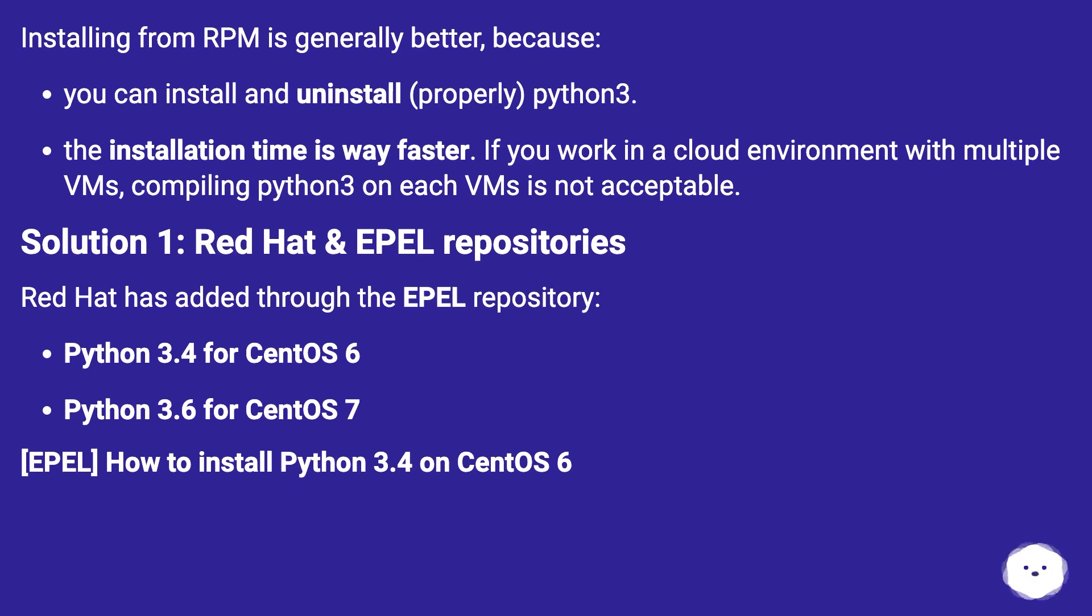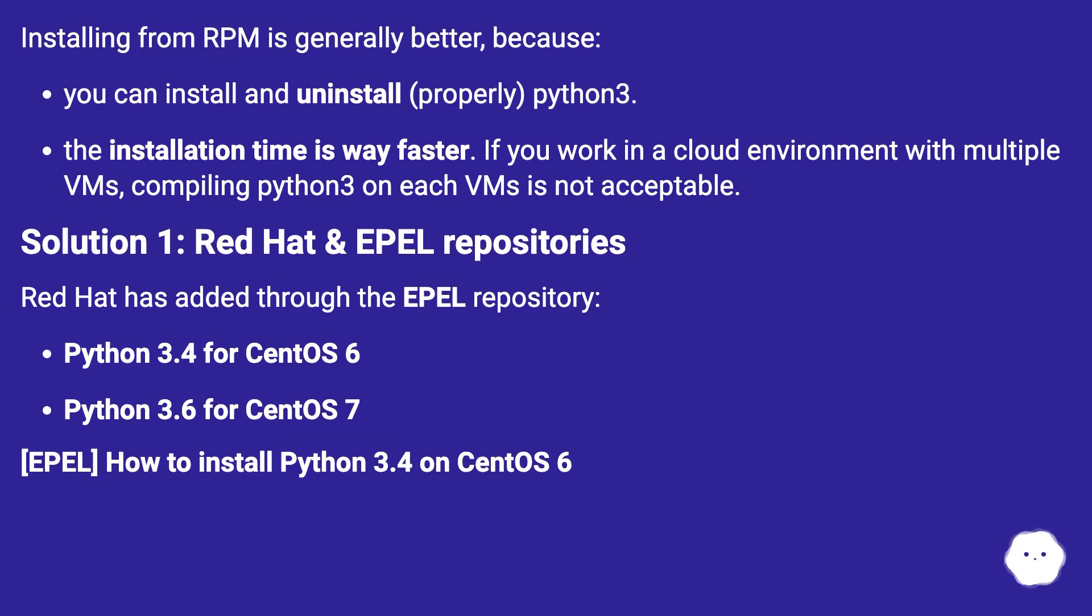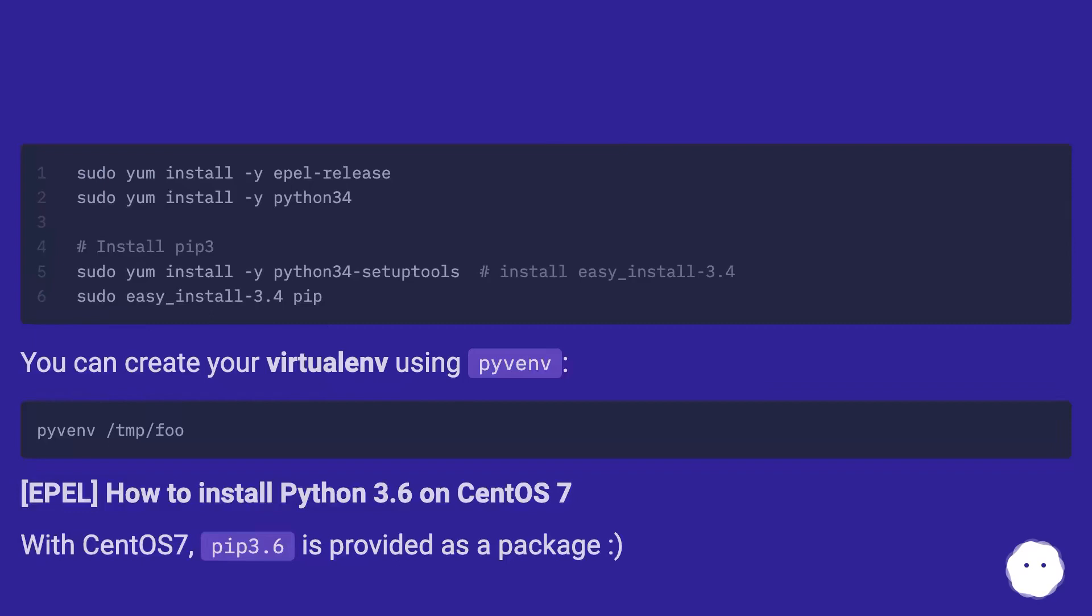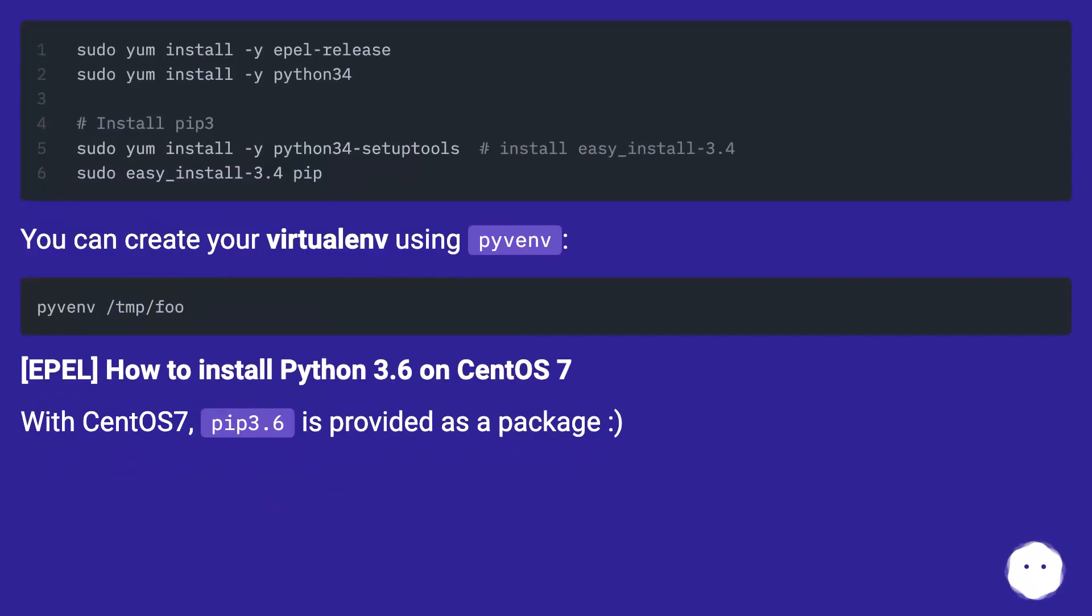Solution 1: Red Hat and EPEL Repositories. Red Hat has added through the EPEL repository Python 3.4 for CentOS 6 and Python 3.6 for CentOS 7. EPEL: How to install Python 3.4 on CentOS 6. You can create your virtualenv using pyvenv.